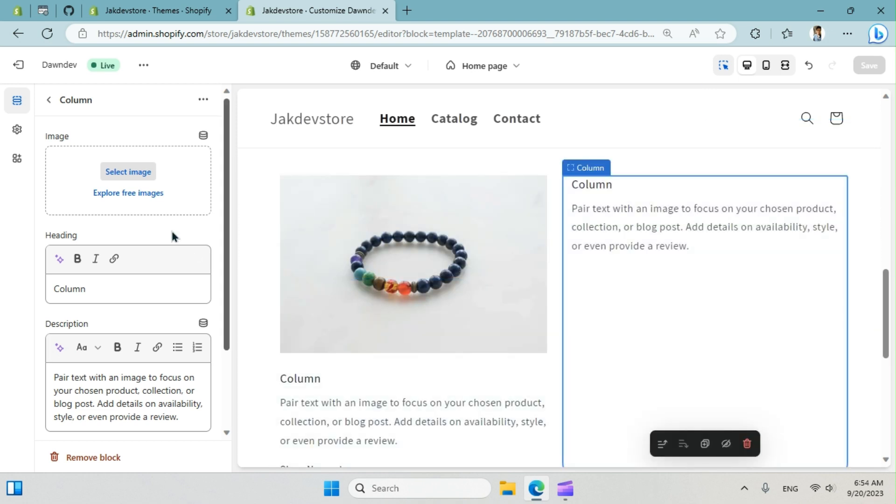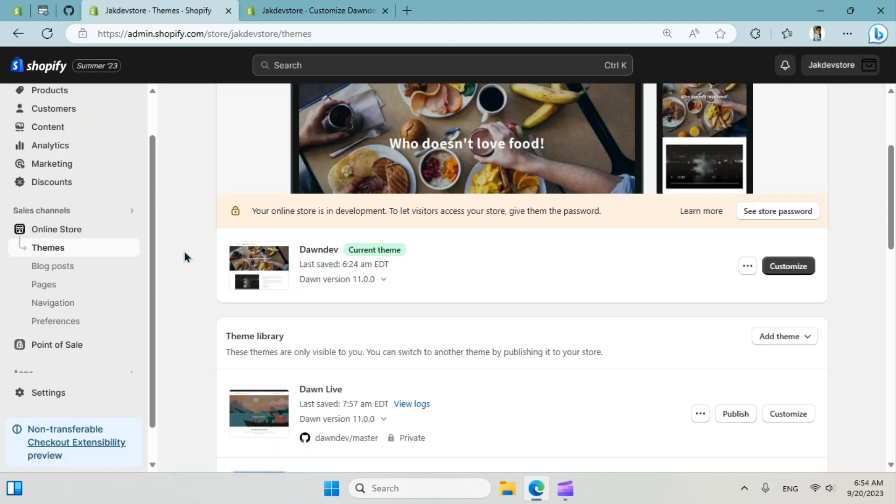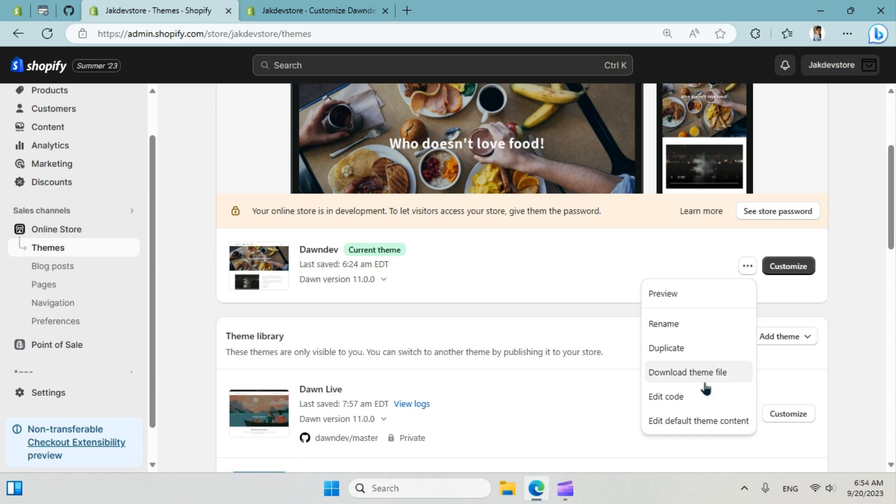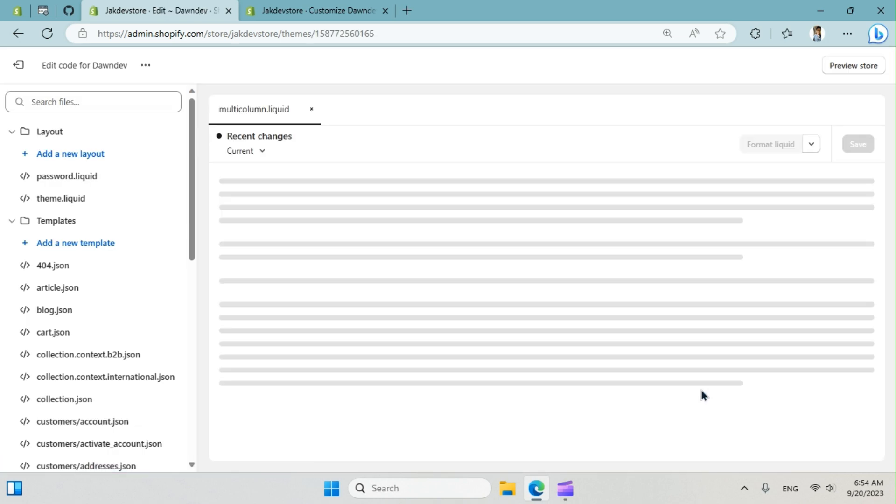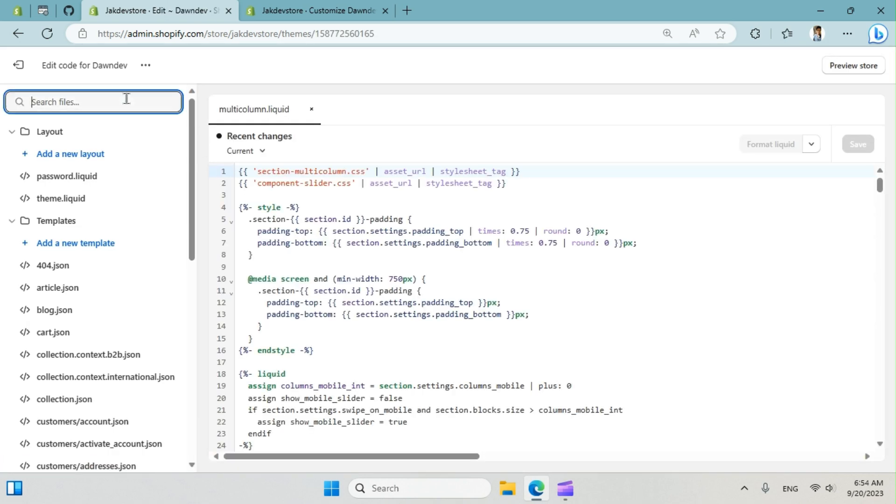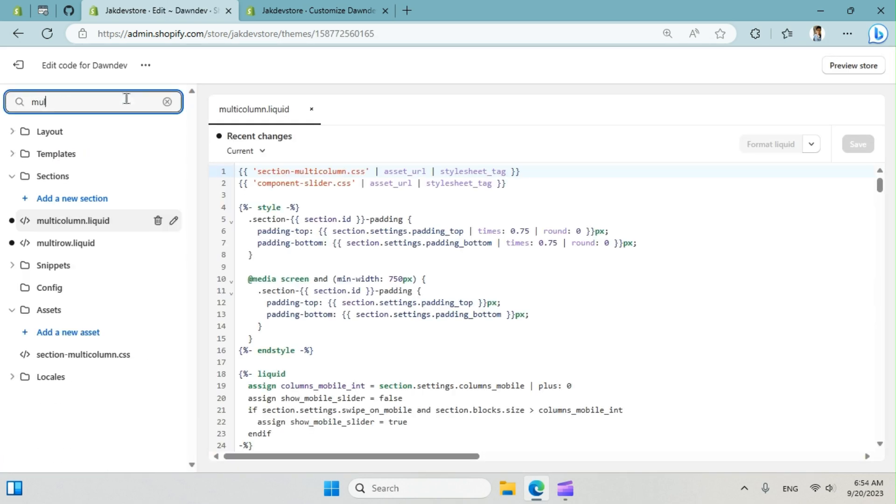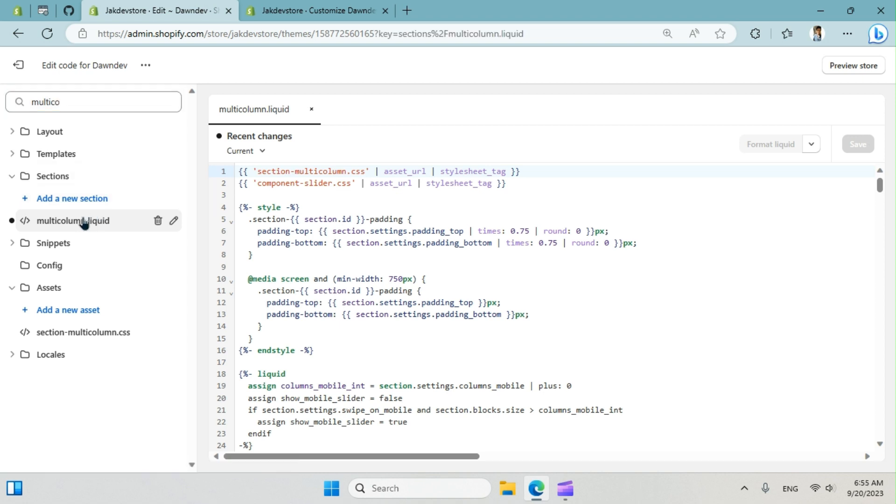Let's see how we can do this. Let's choose a theme. In this case we're going to use the Dawn. Edit the code. All right, we're going to search for multi-column. Yeah, that's it. So this is our file that we're going to work on.